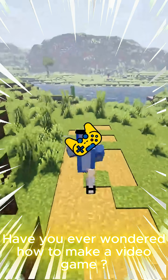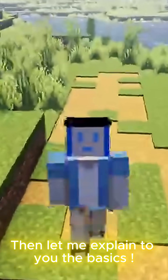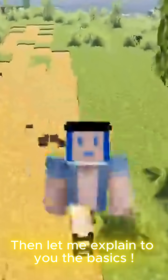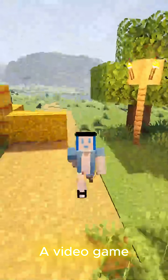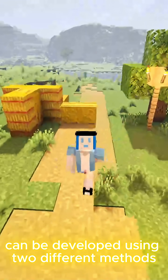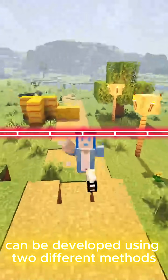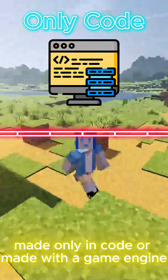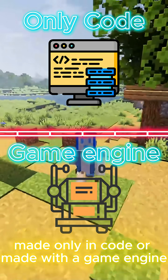Have you ever wondered how to make a video game? Let me explain to you the basics. A video game can be developed using two different methods: made only in code, or made with a game engine.